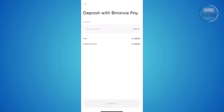It should open up this window here, which in this case you need to specify how much you want to transfer via Binance Pay. The minimum is going to be $1. So go and specify the amount here and click on deposit at the very bottom of your screen.